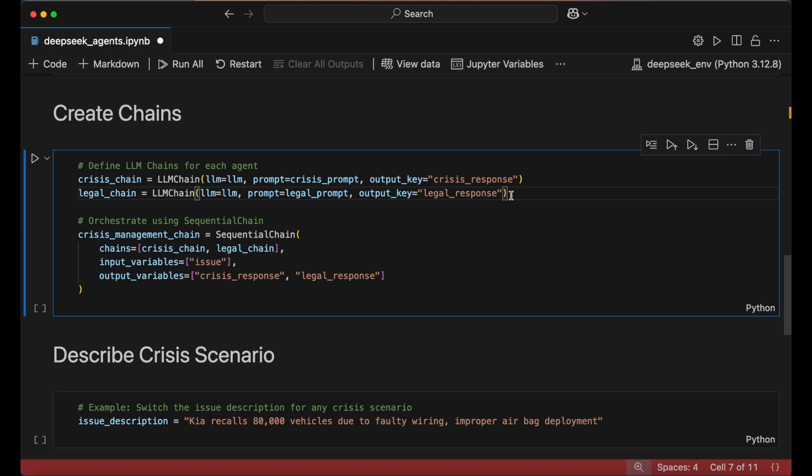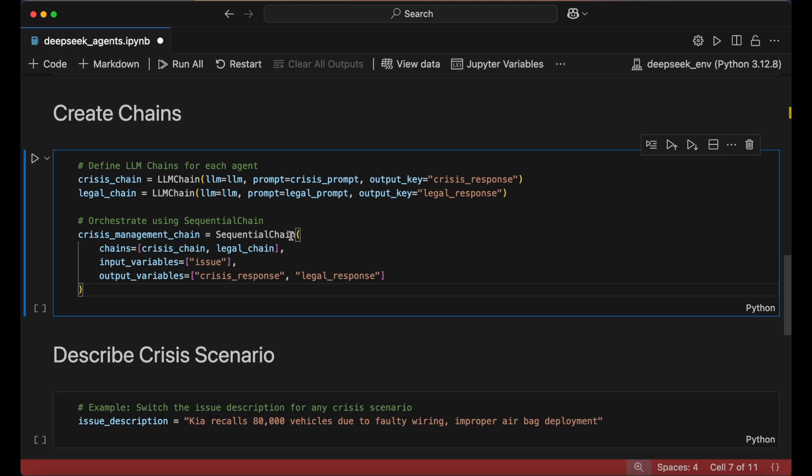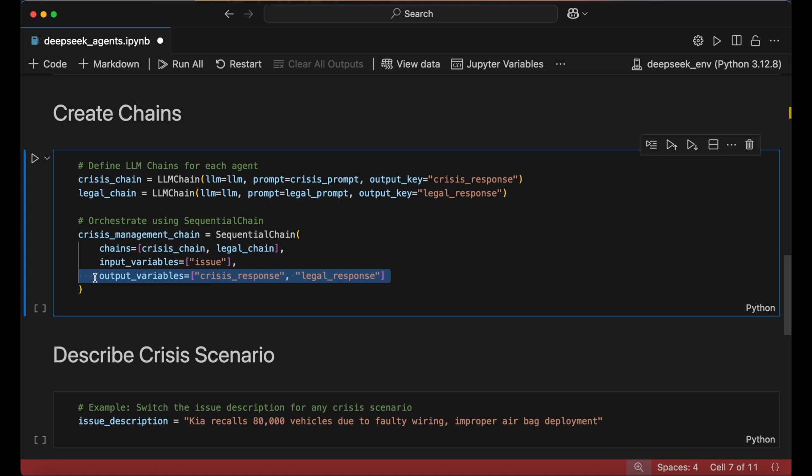To automate execution, we use the sequential chain function, which links both agents so that the legal expert automatically receives and edits the crisis team's statement. The input is the issue, and the outputs include both the original and legally reviewed responses for easy comparison.